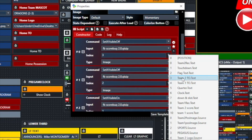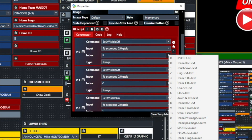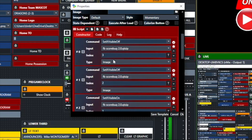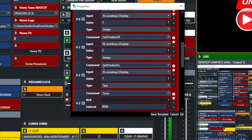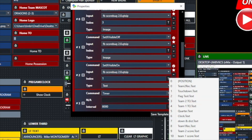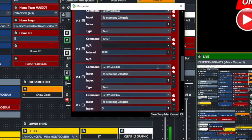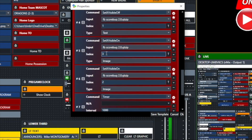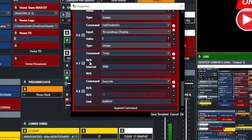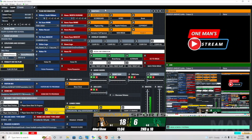We're turning components of the scoreboard on and off using the SetX Visible On and SetX Visible Off commands. Index 3 is Pegasus (an image at the top), and image index 2 is Sports — so those first two items go off. Then SetX Visible On for text index 1, which is touchdown — it brings in 'touchdown' in yellow. It leaves it on for eight seconds, then sets visible off for index 1, brings back Pegasus and Sports, waits one second, and then adds six to the visitor score.